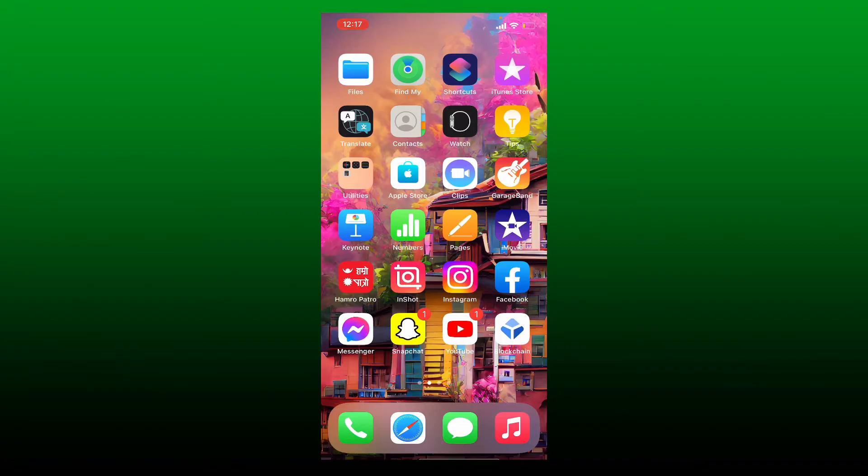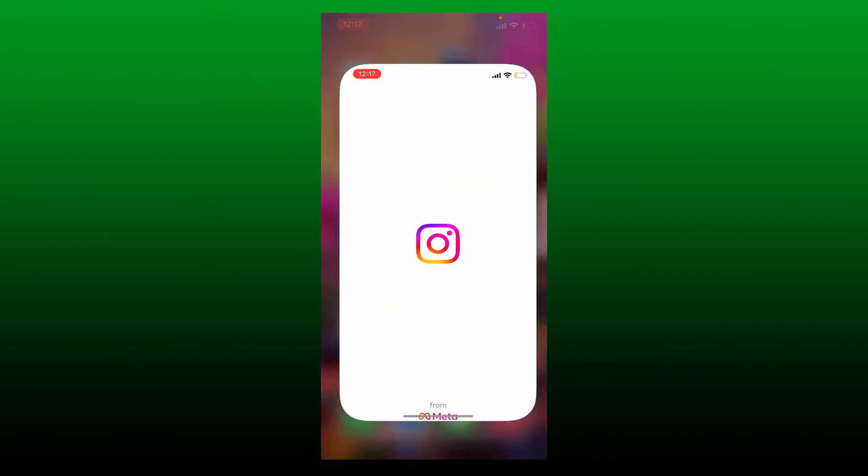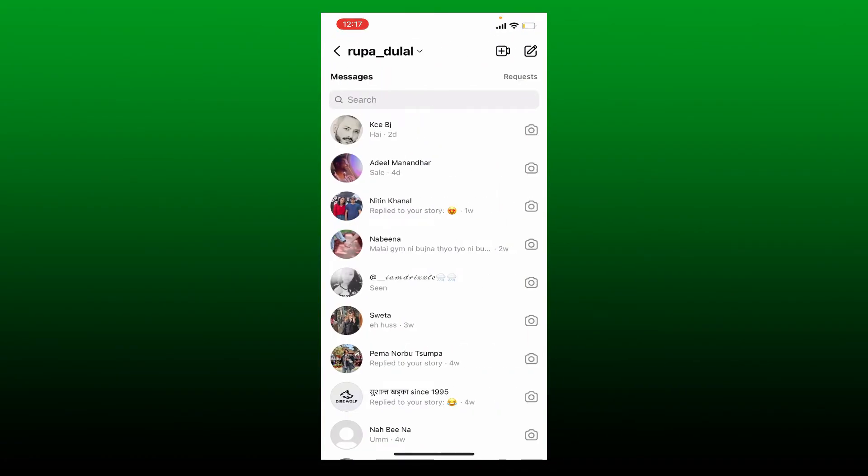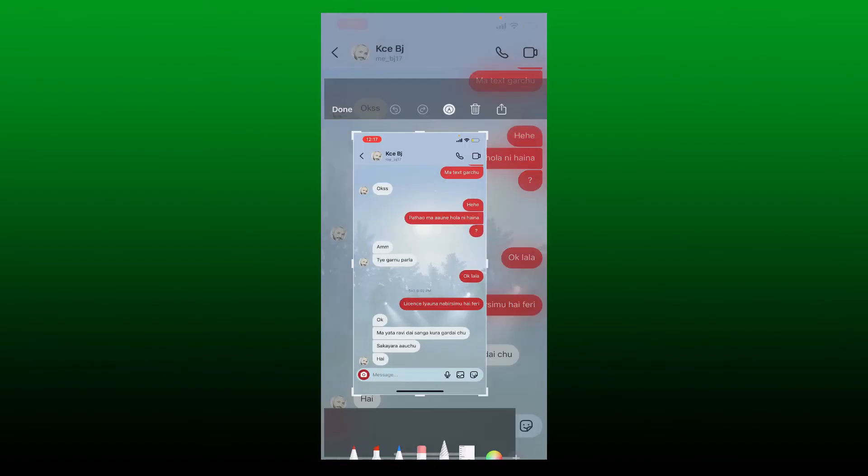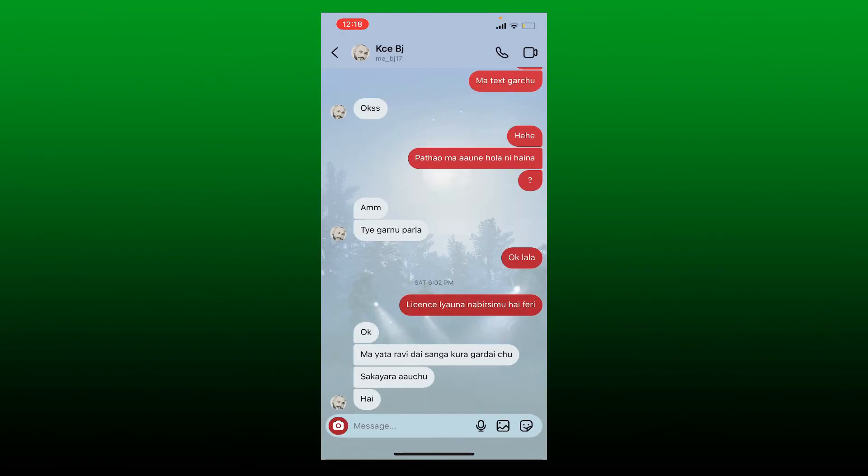If anyone takes a screenshot from your DM, which is your normal DM, then the other person will not be notified about the message screenshot. But if you've toggled on the vanish mode on your Instagram DM with a particular person, then the situation will be otherwise.